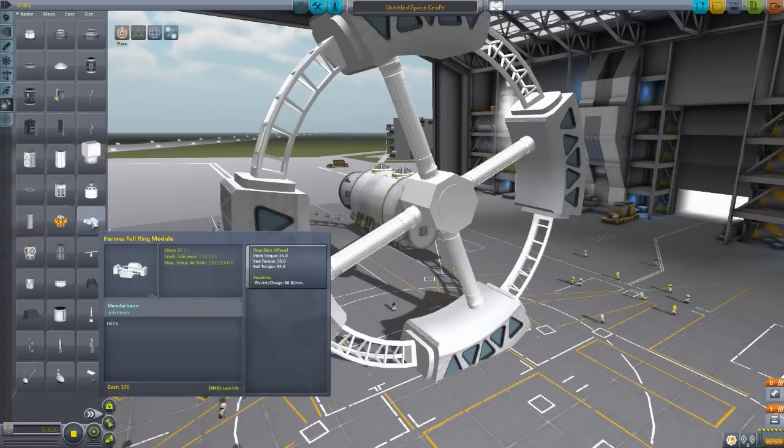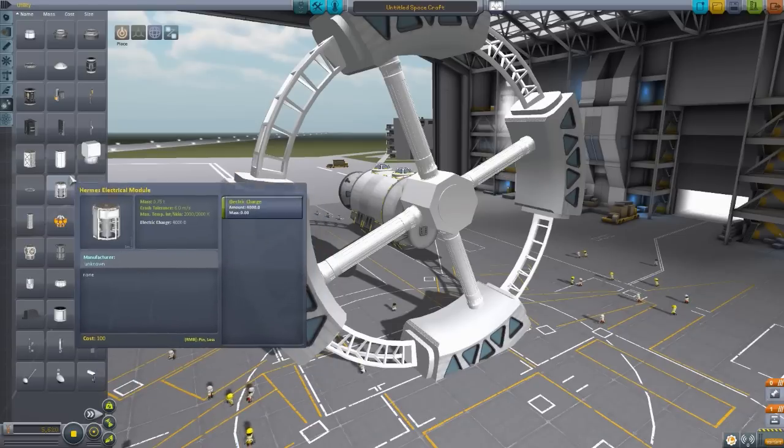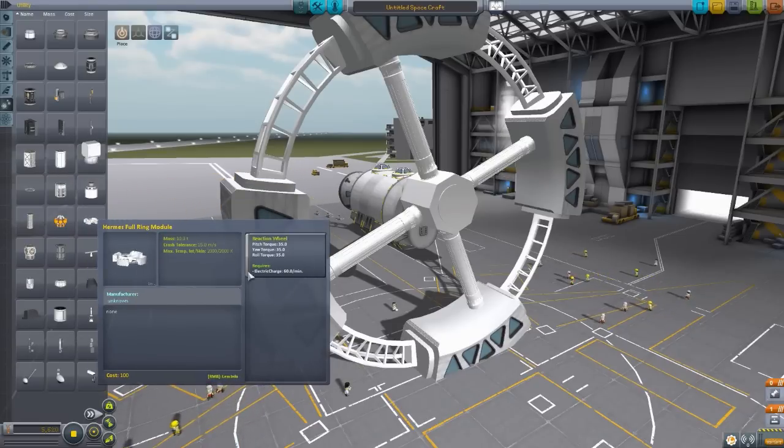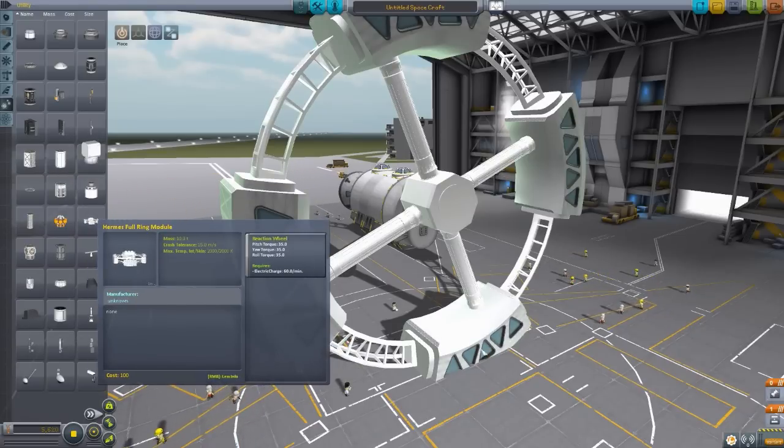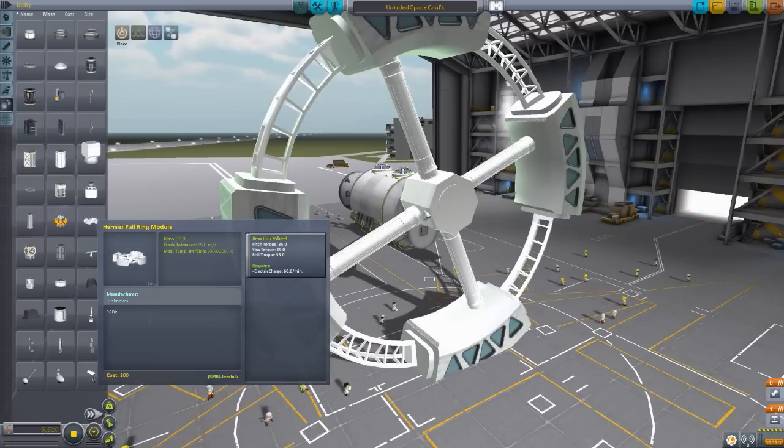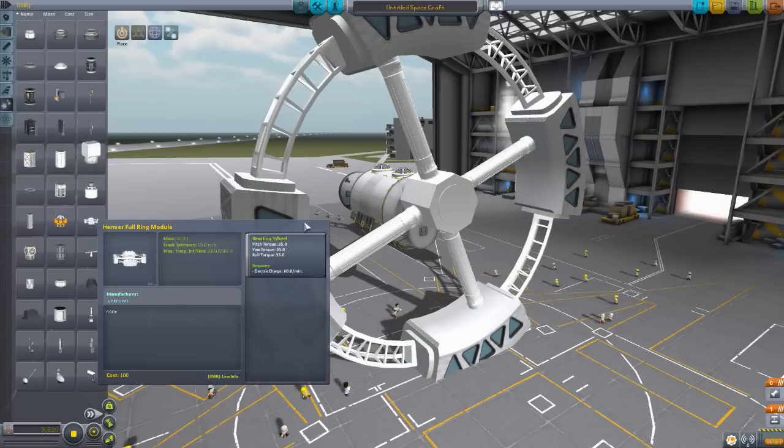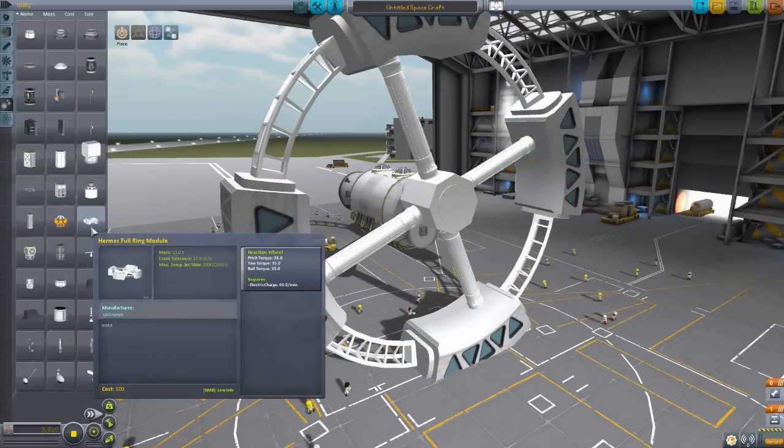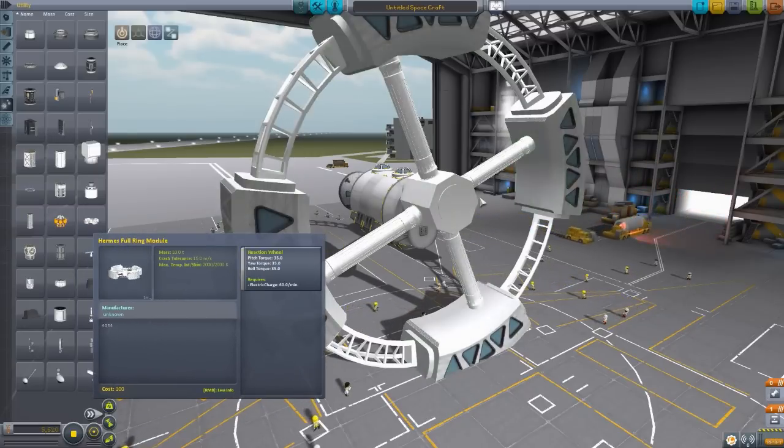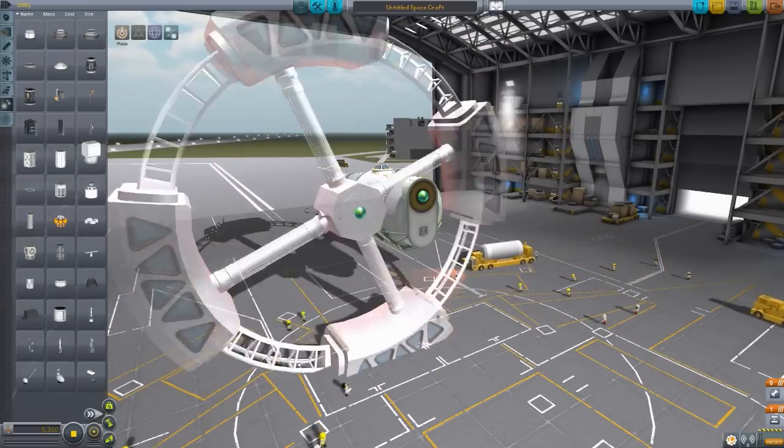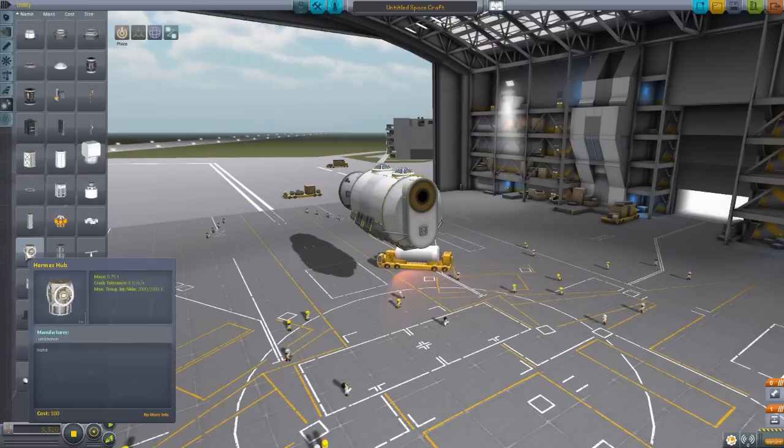But sadly for now, again, like with many of these parts, not a whole lot of use. I mean, this does actually have a reaction wheel to it, but there's no like extra crew space or anything like that. No interior views, which I would like to see. But again, hopefully that will come in the future. And overall just such a cool part with how it rotates.